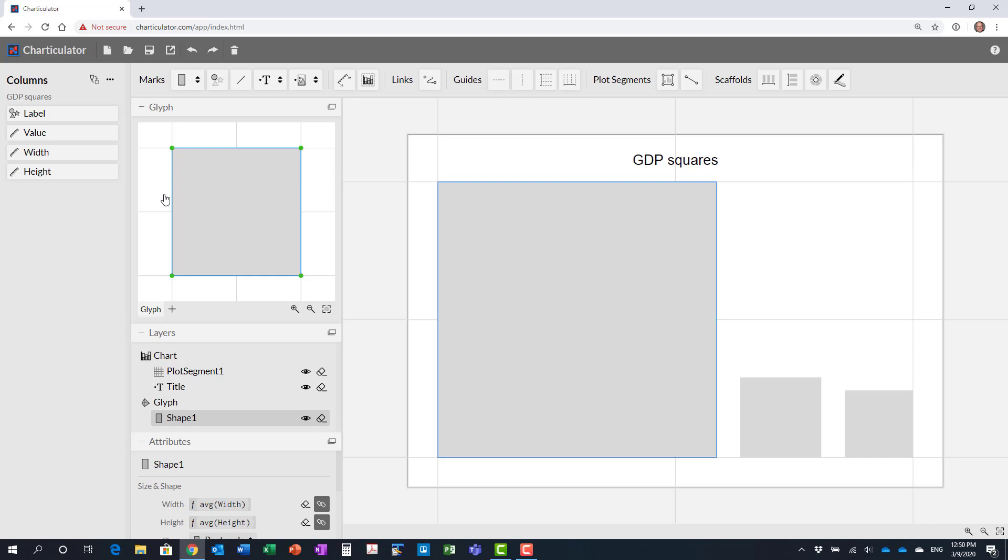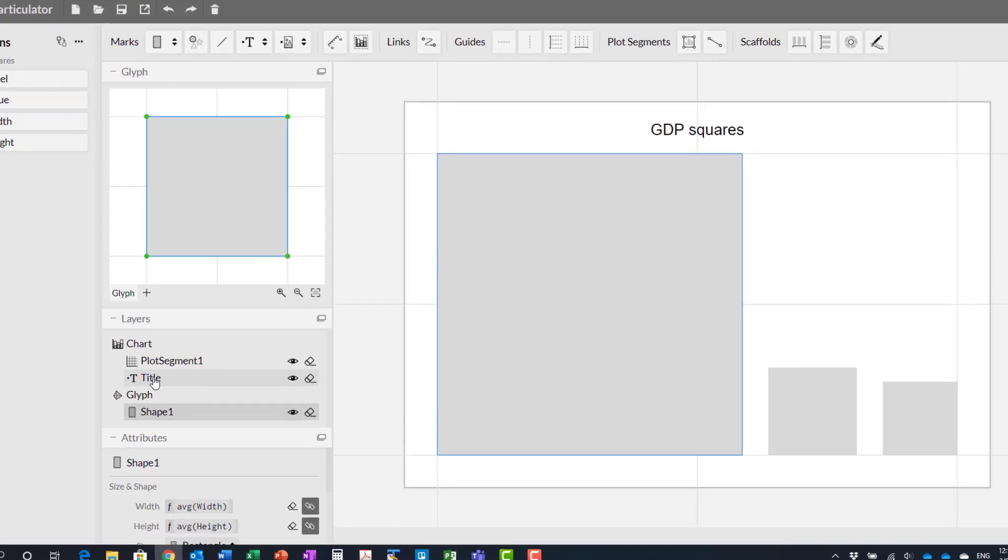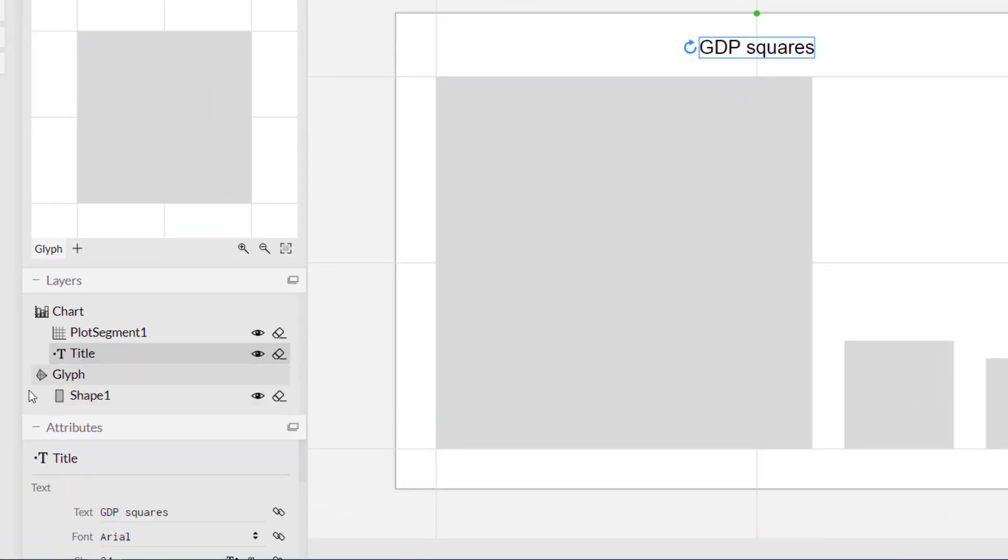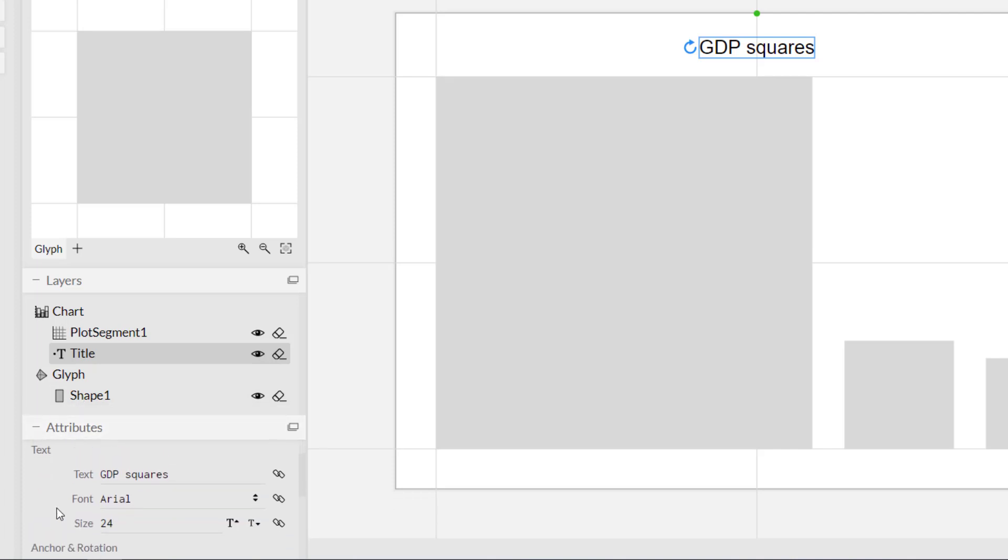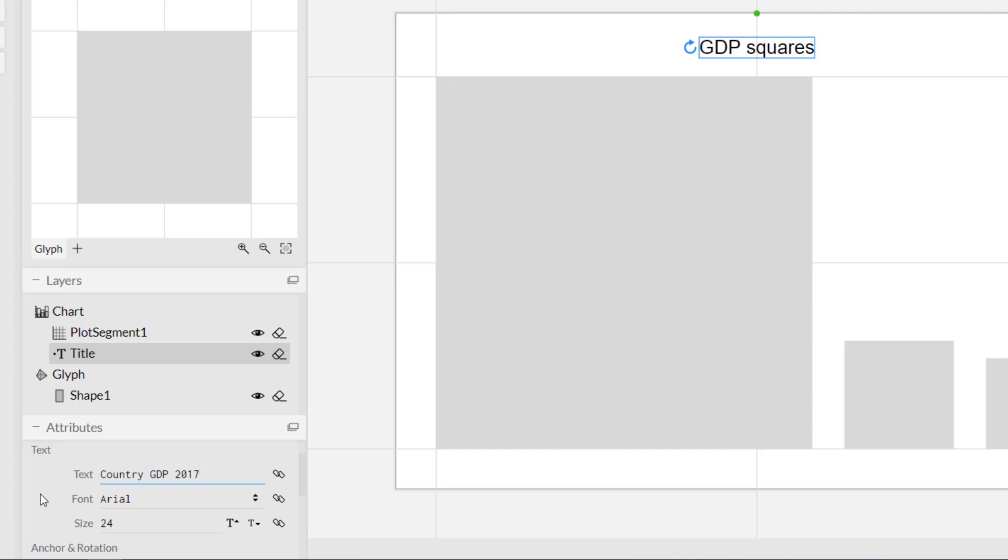Now we can start to do some formatting. First thing we're going to do is to click on the title element in the chart layer. I'm going to scroll down in the attributes to show you that you can set the actual title. It takes the text for the title from the file name, but you can enter your own and change it there. I'm going to enter the title Country GDP 2017 because that's the data that I'm using here from the World Bank.